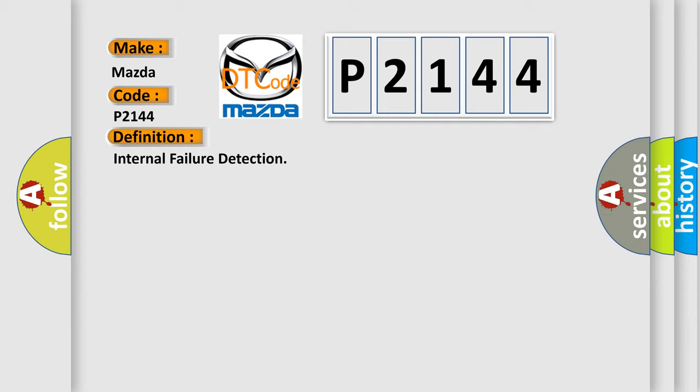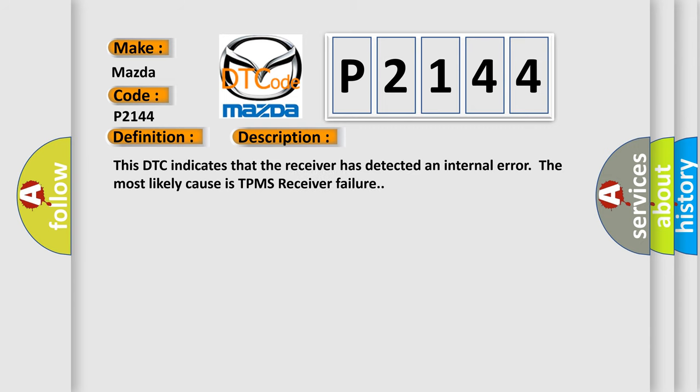And now this is a short description of this DTC code. This DTC indicates that the receiver has detected an internal error. The most likely cause is TPMS receiver failure.